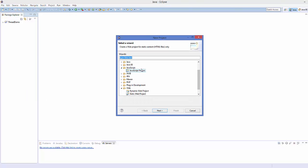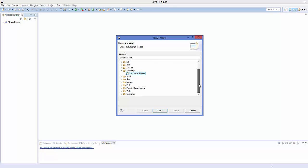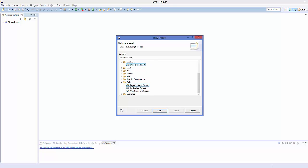In here, you will be able to see different folders. You have two options: you can either choose JavaScript Project or choose the Web folder. Inside your Web folder, you can choose Static Web Project, for example. So for now, I'm going to choose Static Web Project and click Next.